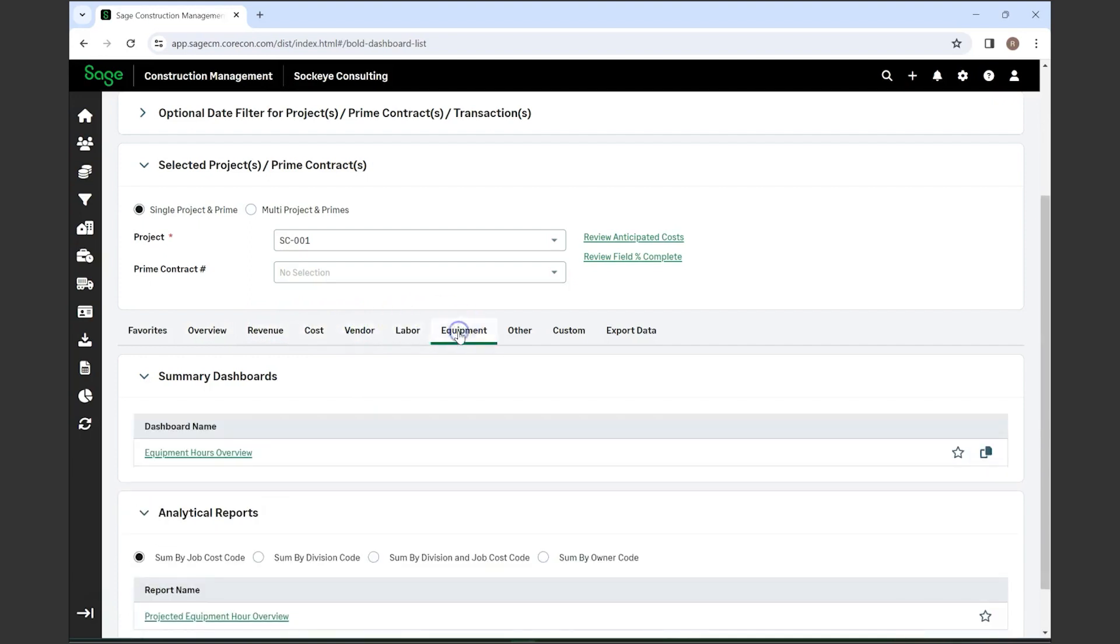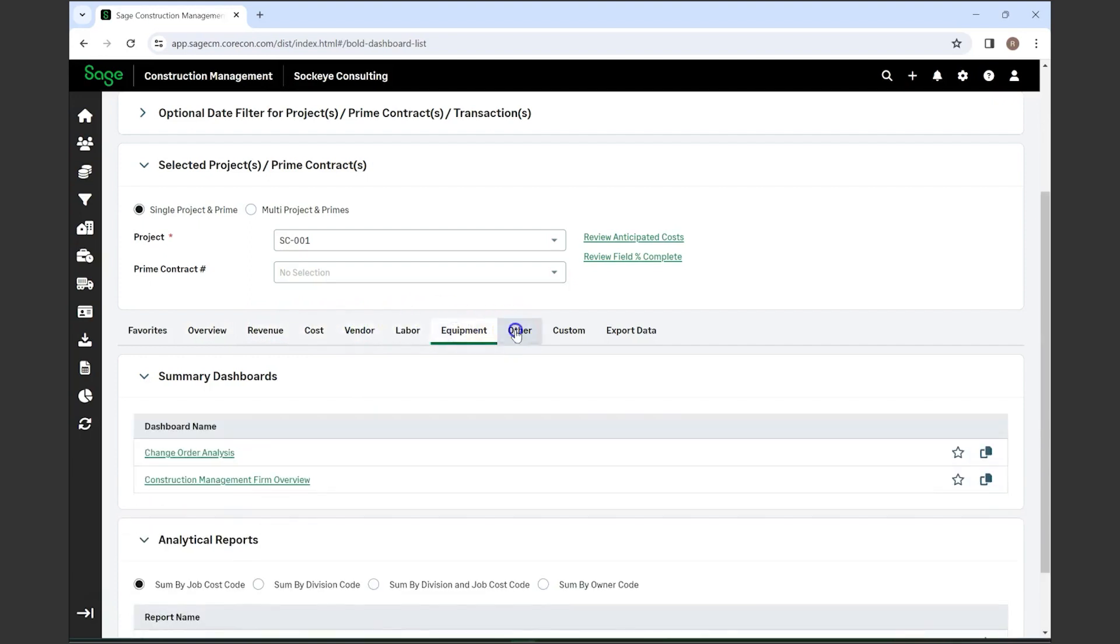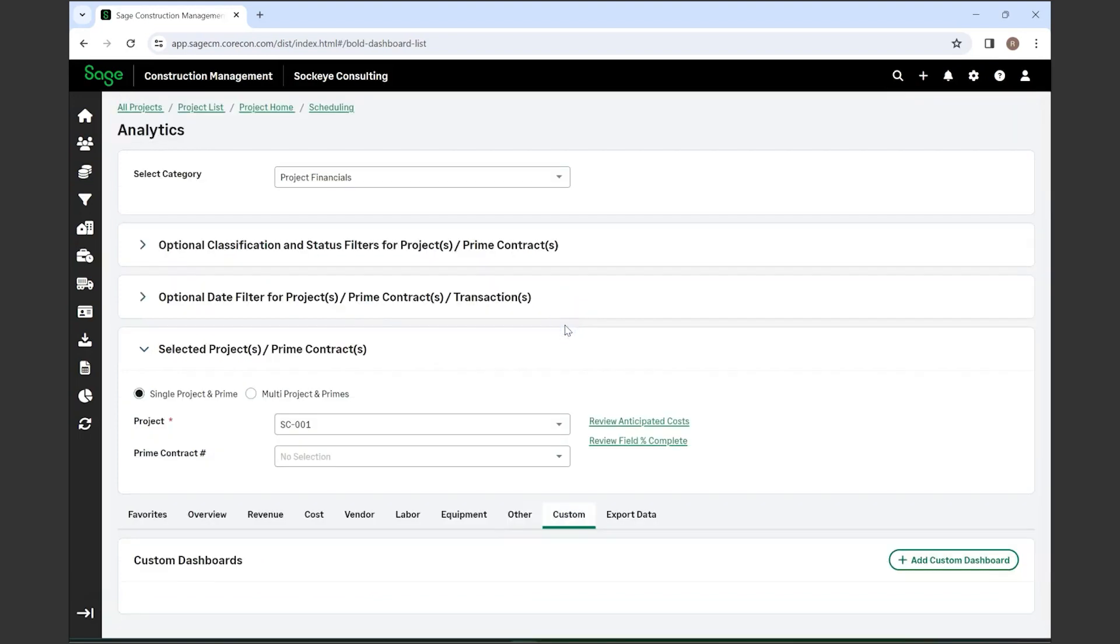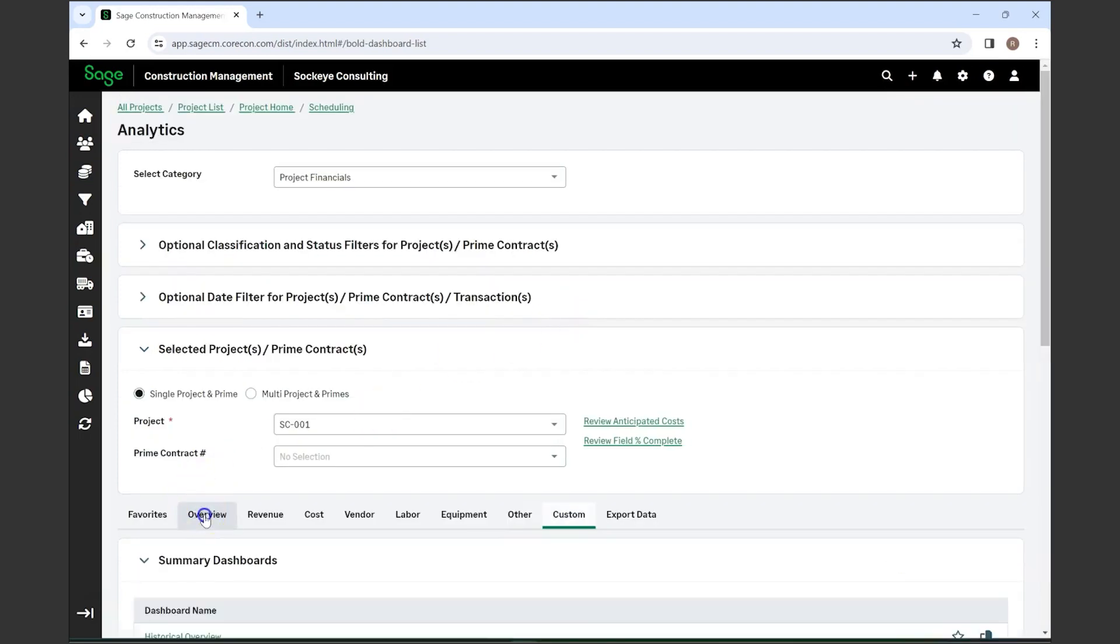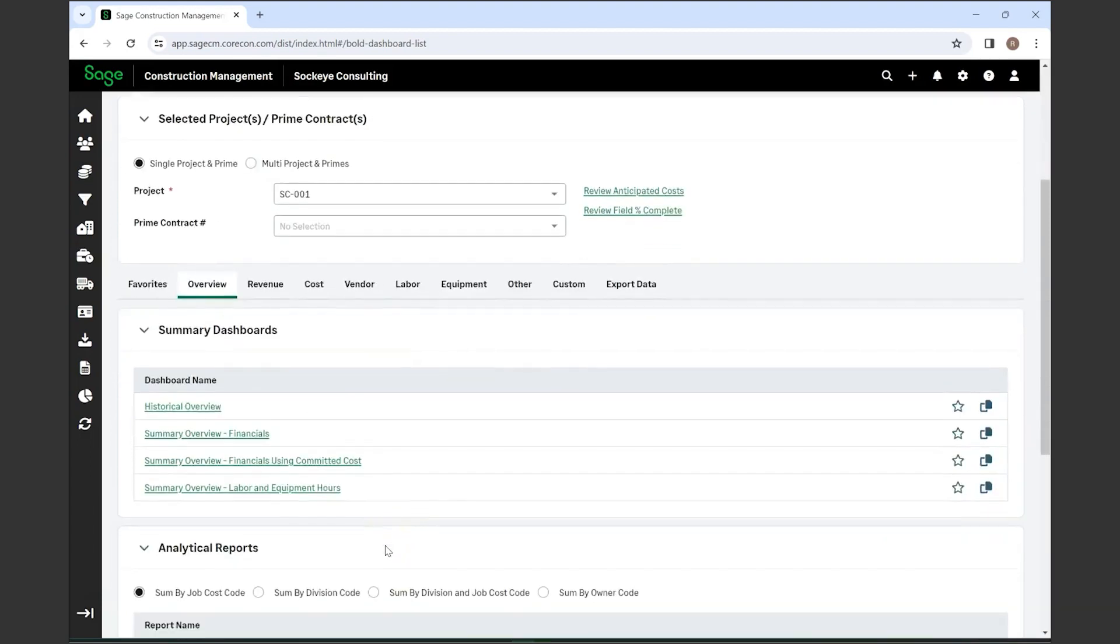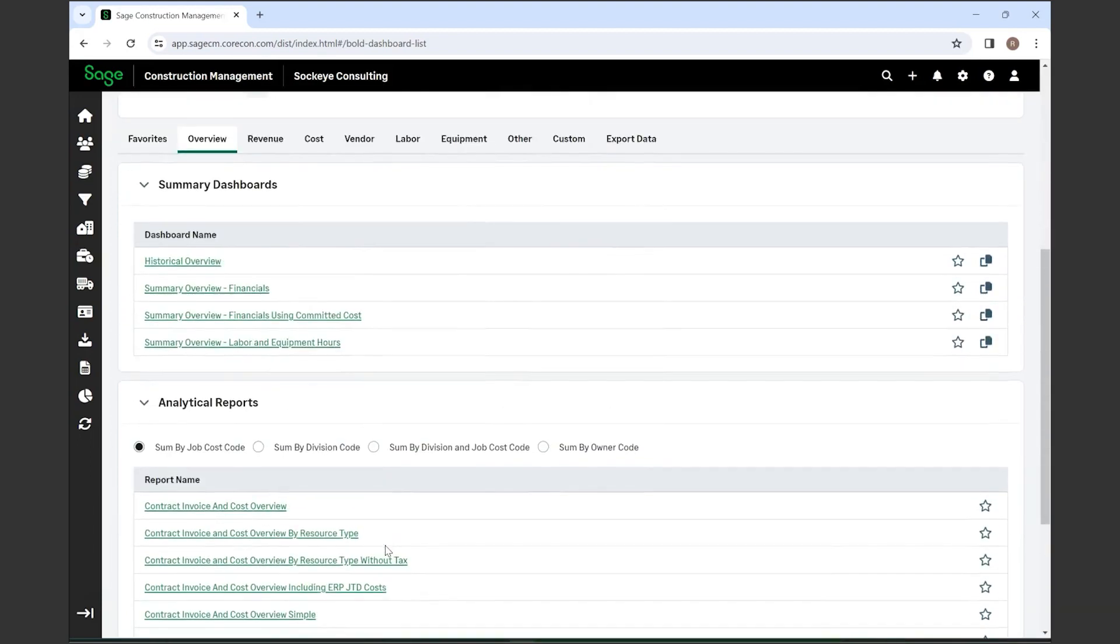There are other items outside of that, particularly looking at construction management and change order analysis, and then any custom items you've created. We'll start with the overview section to give you a deep dive into things. For this, we'll start off with dashboards.